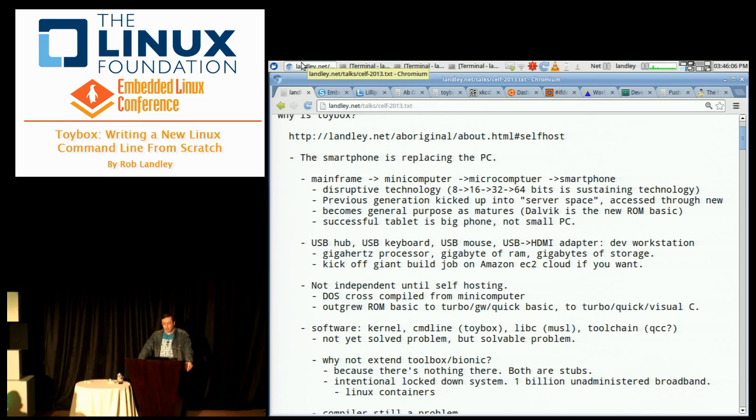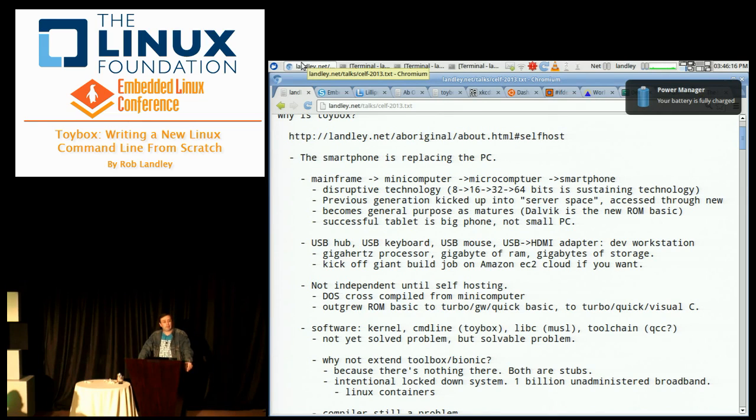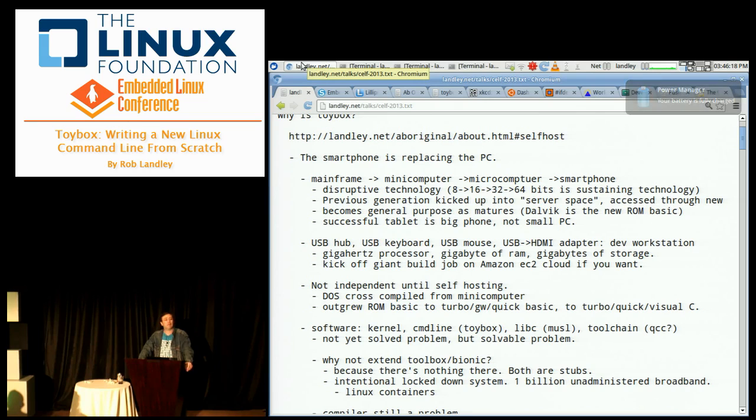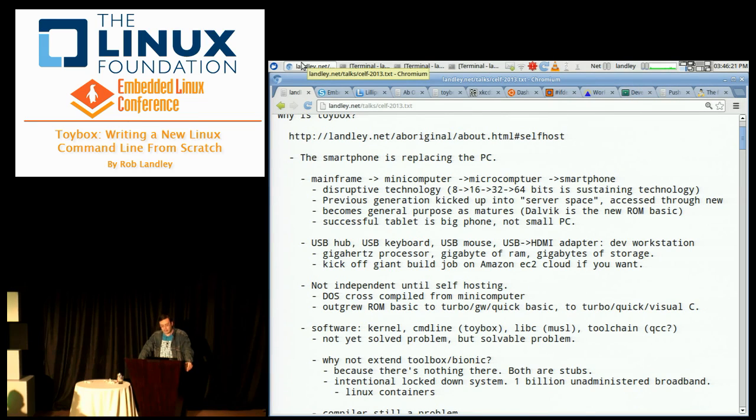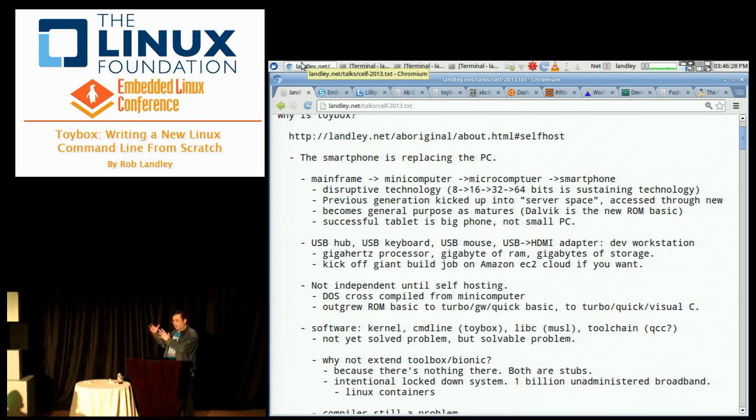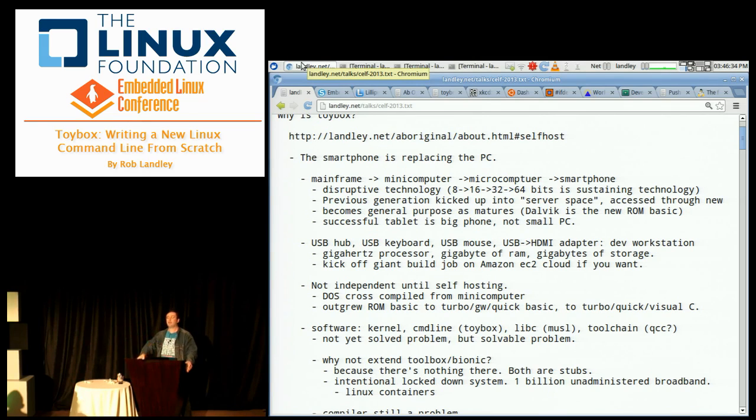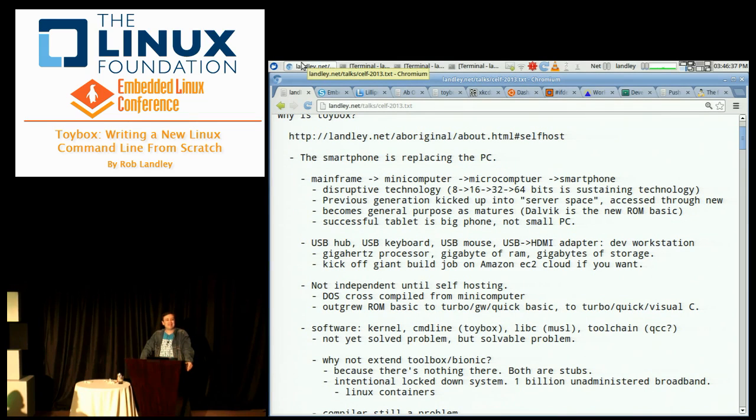It becomes more general purpose as it matures. The PC started out booting into ROM Basic. It didn't run native code, it didn't even have a real operating system. It grew out of ROM Basic. The smartphone needs to grow out of Dalvik. Dalvik is this generation's ROM Basic.